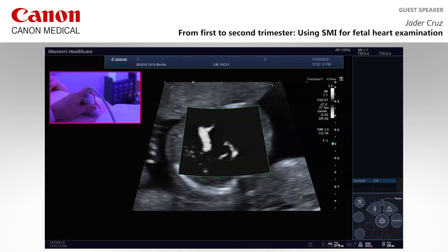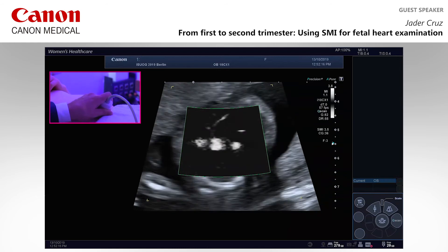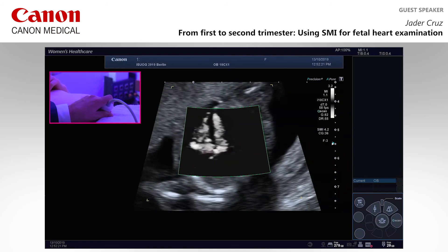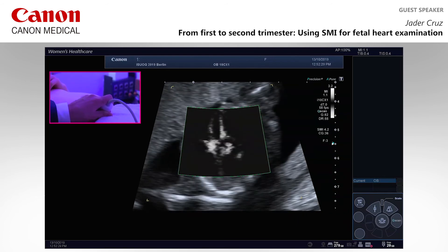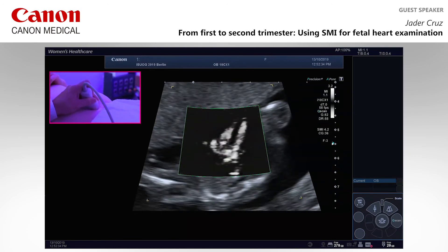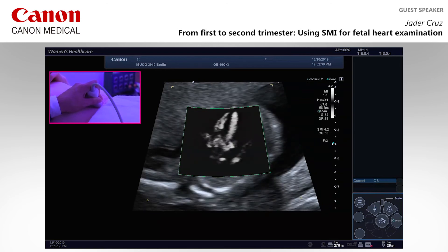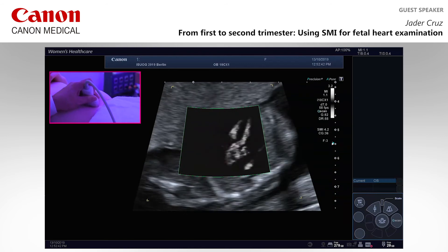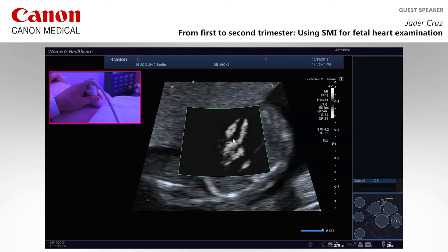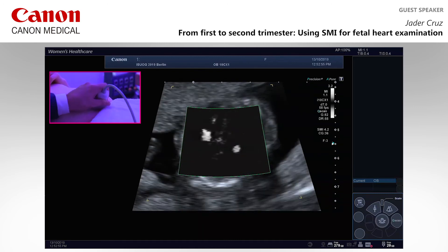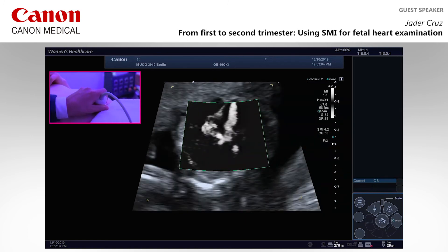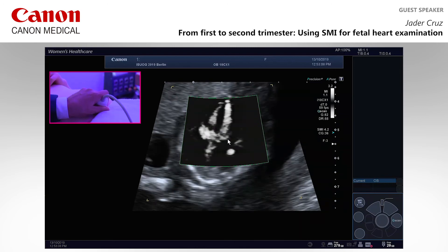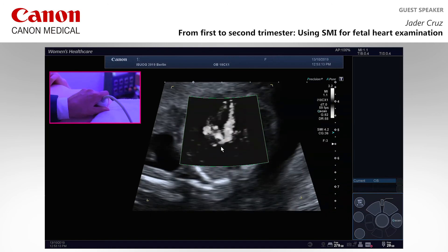You can see the perimembranous region. We are not at a right angle to the septum and you can still see it very well — you don't really need to be at the right angle to see it. With a normal sweep moving to the outflow tracts, you can clearly see there is no communication in the perimembranous part of the ventricle. The pulmonary artery view doesn't really benefit much from SMI here.